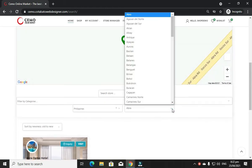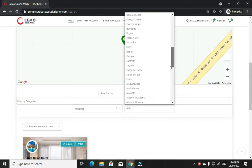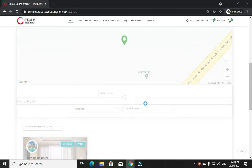First, let us fill up the form. First is the country, which is Philippines. Next, enter your province. For example, we will choose Maguindanao.